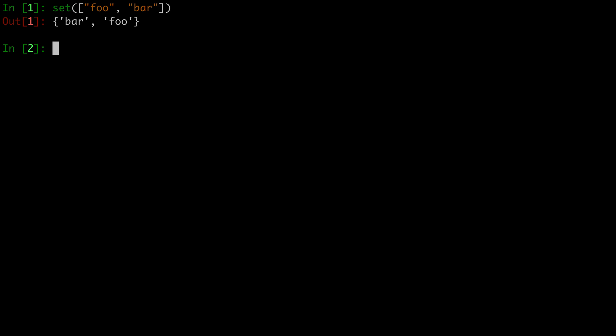Notice how the order is not exactly the same as the list we passed in, because sets are unordered, so it'll just display in some random order. Let's see what happens when we pass in a dictionary. It will turn the keys of the dictionary into a set.